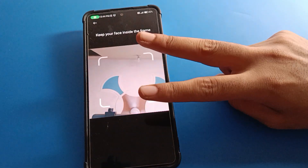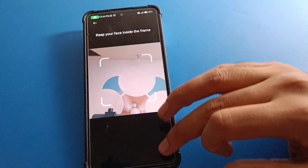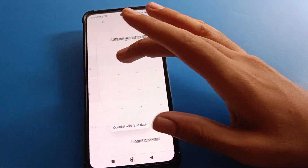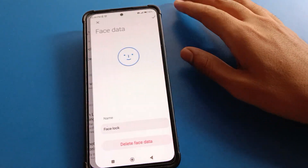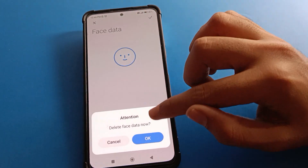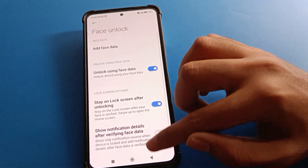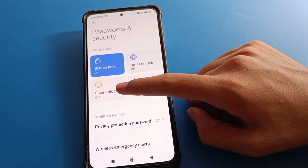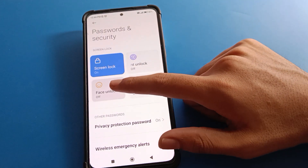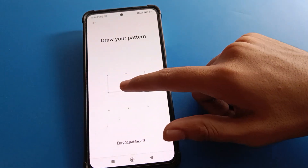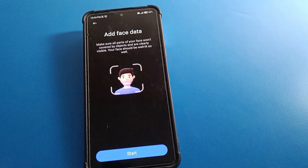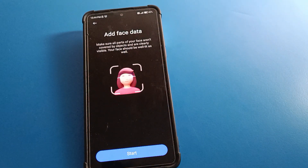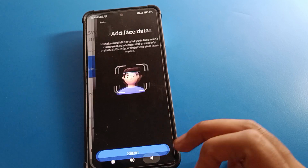Since I don't want to use face lock, I will delete all face lock data. Once deleted, face lock will be turned off. To use face lock again, you will need to register your face once more. Thanks friends, bye!